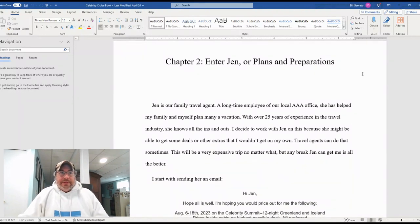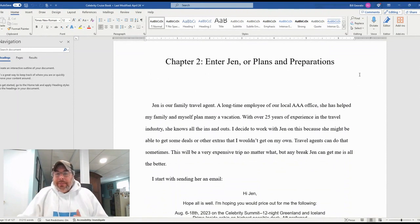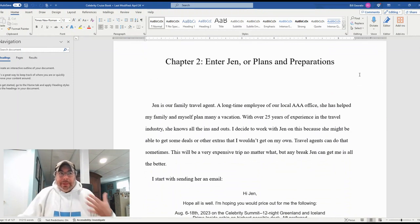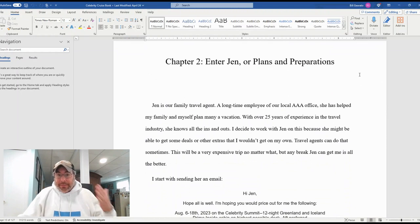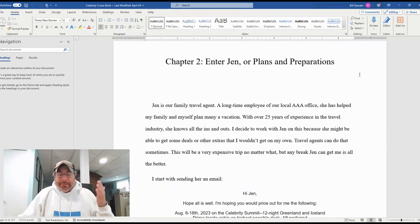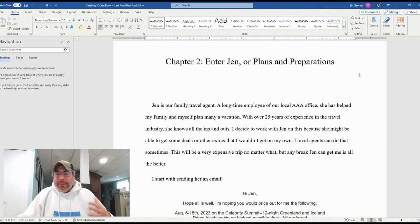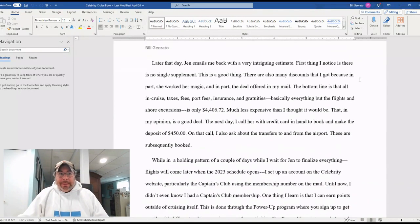Chapter two is Entergen or plans and preparations. And this is all about how Bill worked with our local AAA office and a particular person there, travel agent there, to help plan the trip and get everything in place, get it all together.